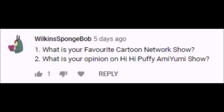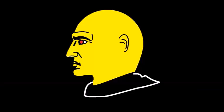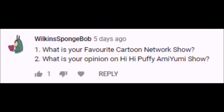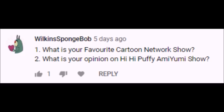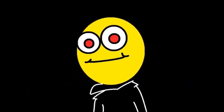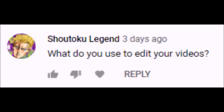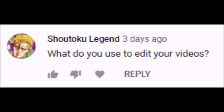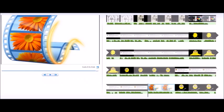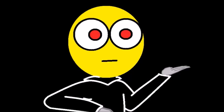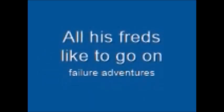The next two questions come from Wilkins Spongebob, who asks what is your favorite Cartoon Network show? I answered this one. Next question from Wilkins Spongebob, what is your opinion on Hi Hi Puffy AmiYumi show? I have never watched the Hi Hi Puffy AmiYumi show, but I have heard some positive things about the band it's based on. The next question comes from Shotoku Legend, who asks what do you use to edit your videos? I use Windows Live Movie Maker. I use it to commentate on videos for my series. You can't get more basic than Windows Movie Maker, and look how my later videos turned out. I've been experimenting with other programs. You can see some time ago that I've experimented with Sony Vegas as well as the older version of Windows Movie Maker.